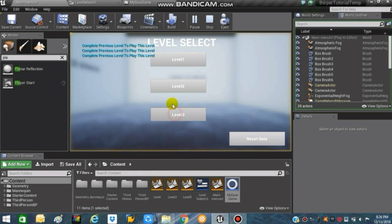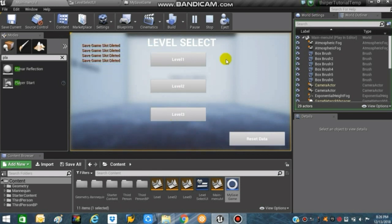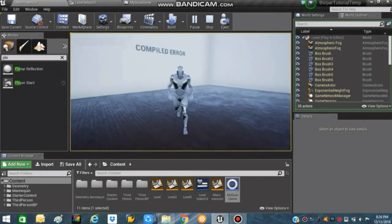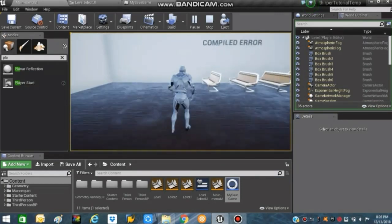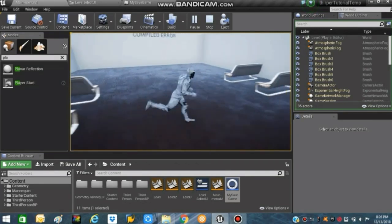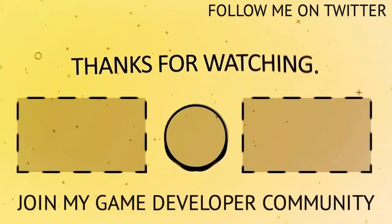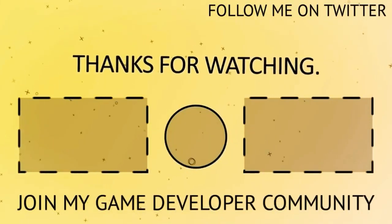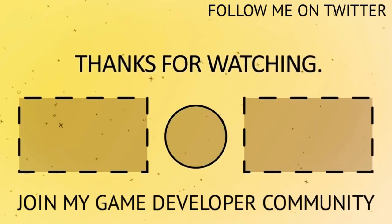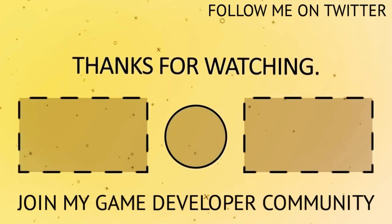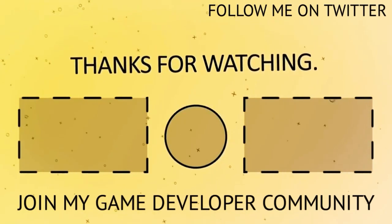That's it for today's video — we are practically done with the blueprinting section for our save game slots. In the next video we will set up a proper mechanism: inside Level 1, if we touch or overlap with a specific actor it will trigger Level 2 to unlock, and similarly in Level 2 colliding with certain areas will unlock Level 3. See you guys next time — peace!